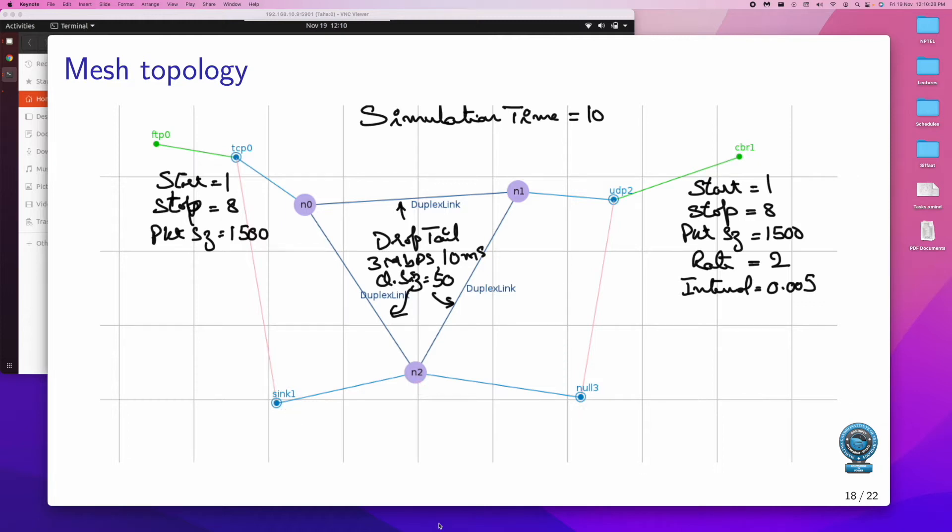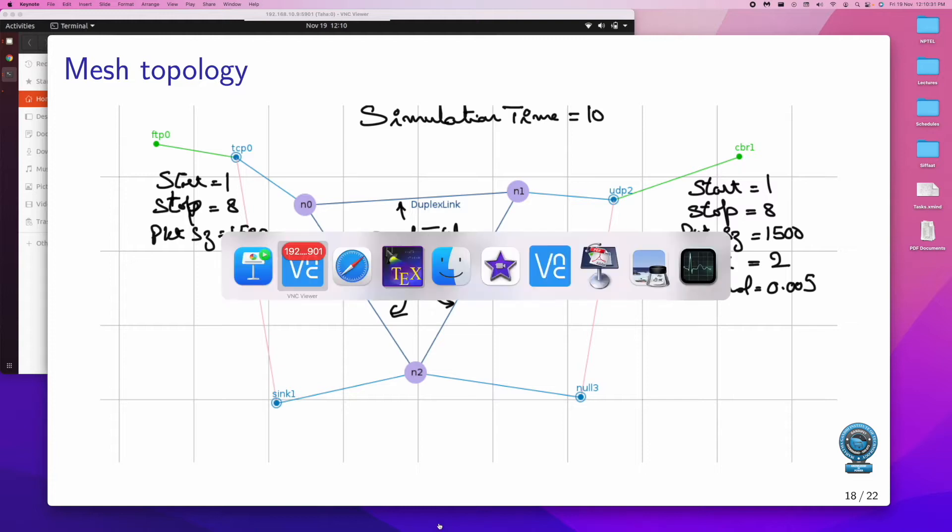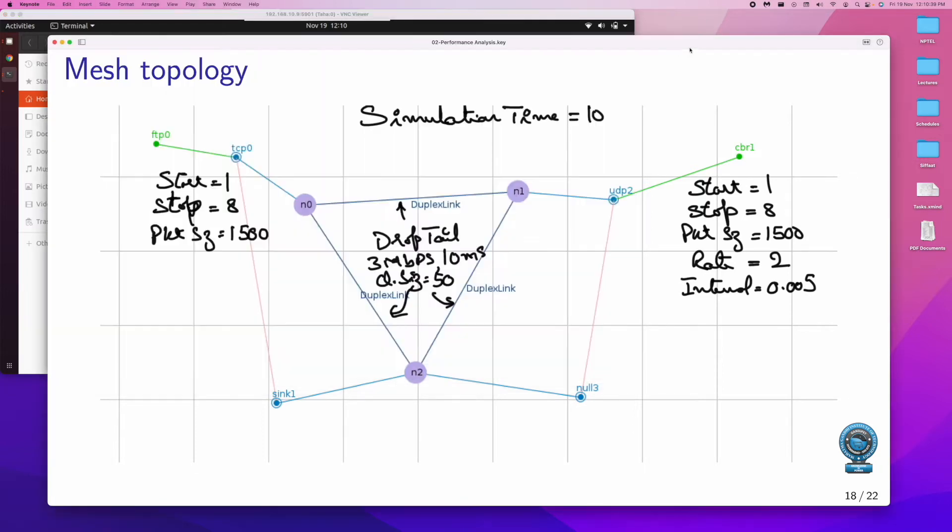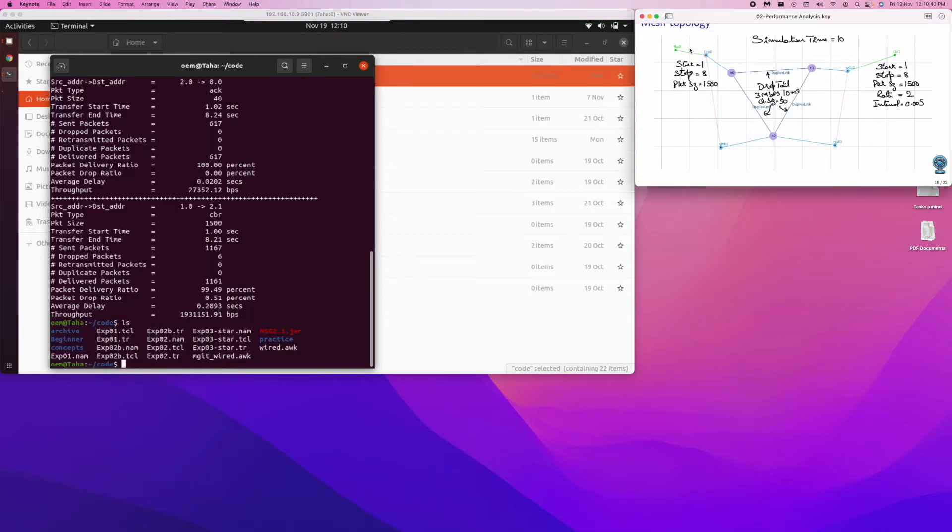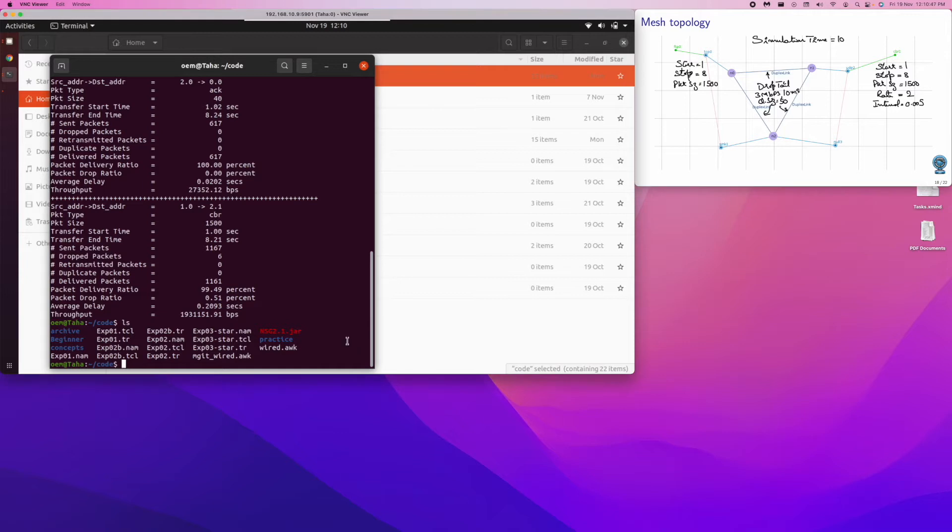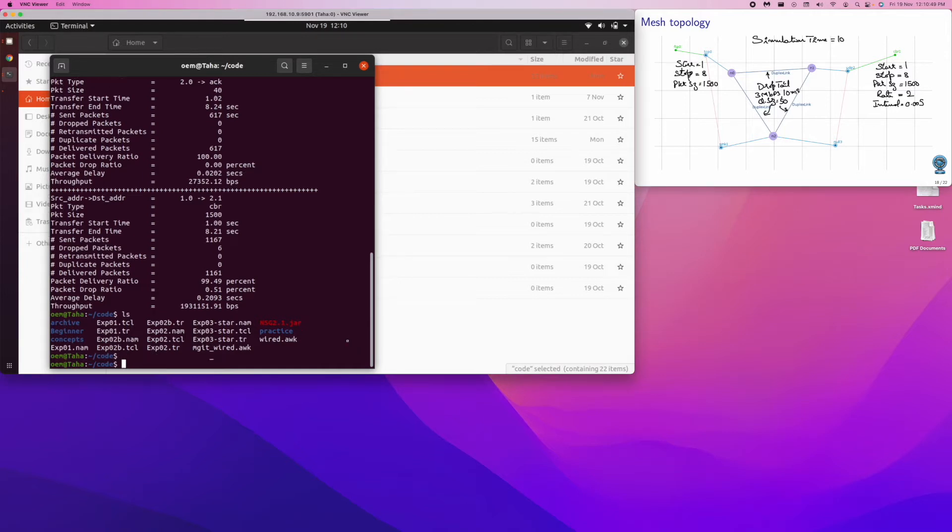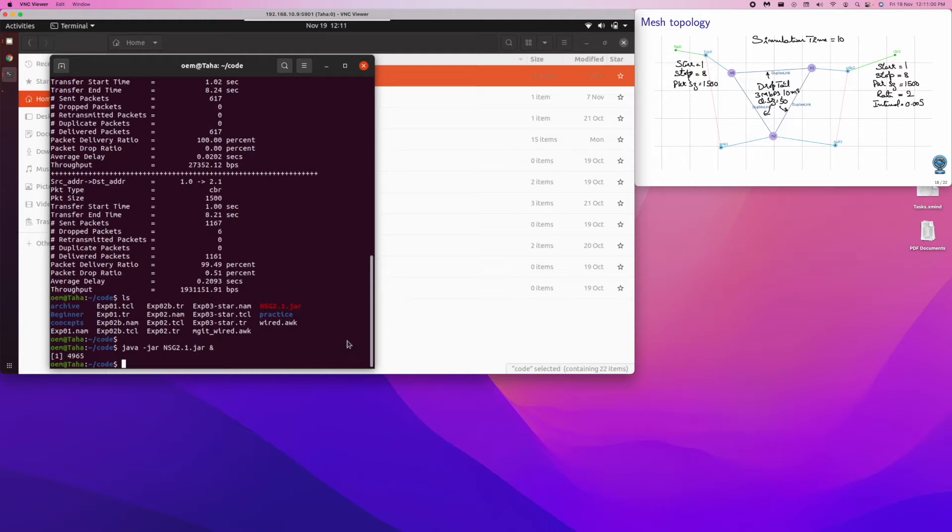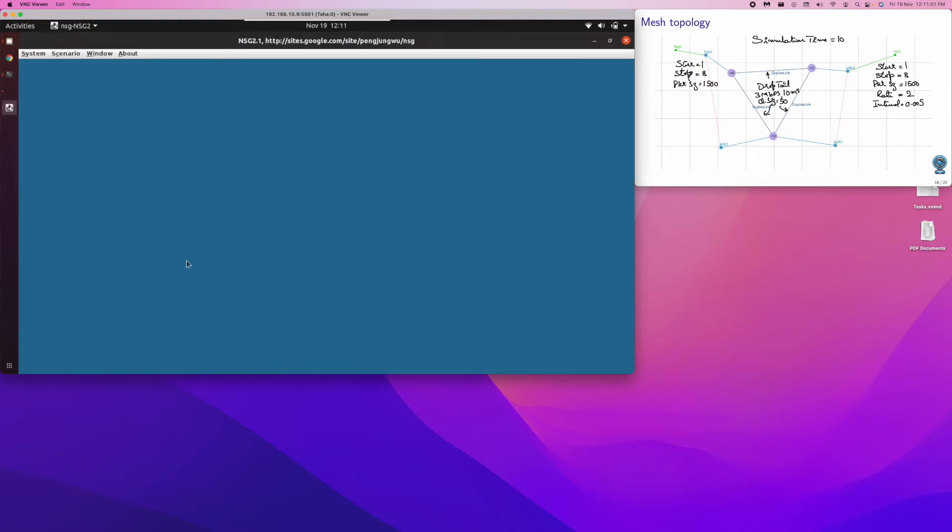So let's get back to Ubuntu. In fact, before that, let's have this circuit as well for our reference. We can go back here. We know how to start the network scenario generator: java -jar NSG. Let's do a tab, yes, we have got the NSG, so we start it.